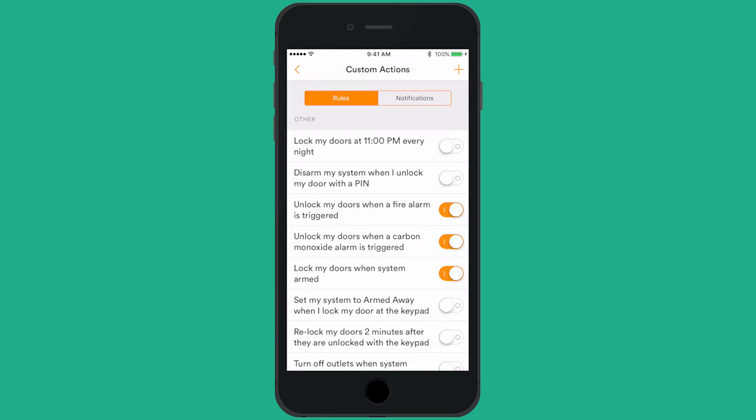You can create custom actions by tapping the plus icon and following the prompts. Let's make a rule to record a clip from your indoor camera whenever the front door opens. Tap the plus icon.